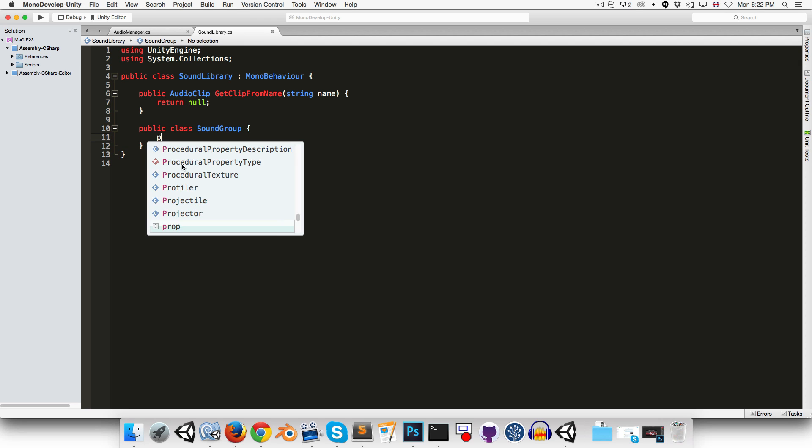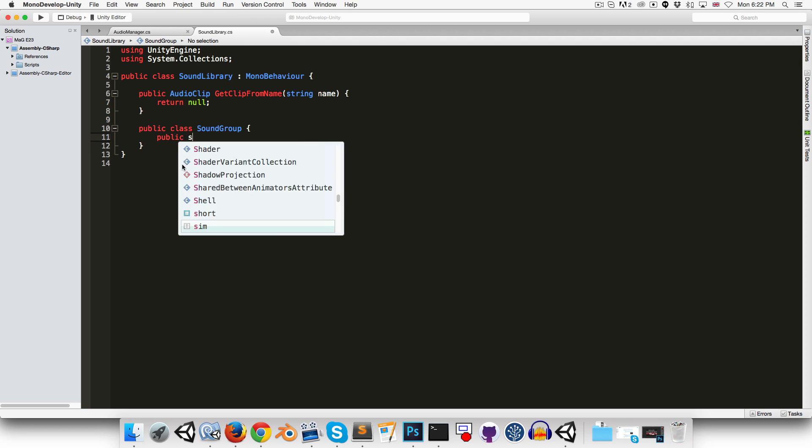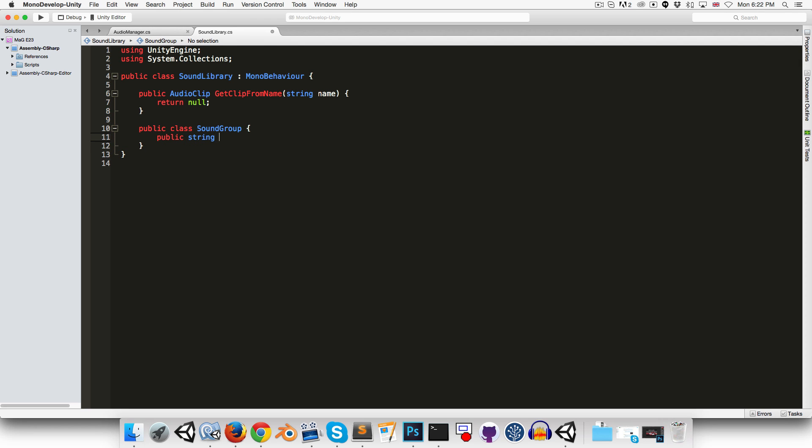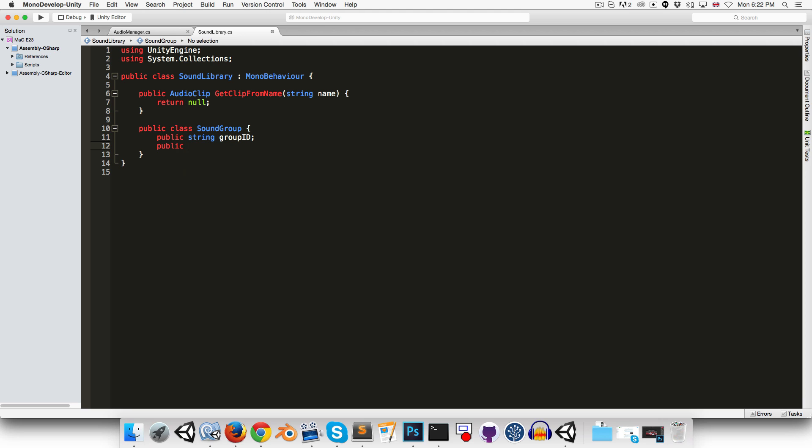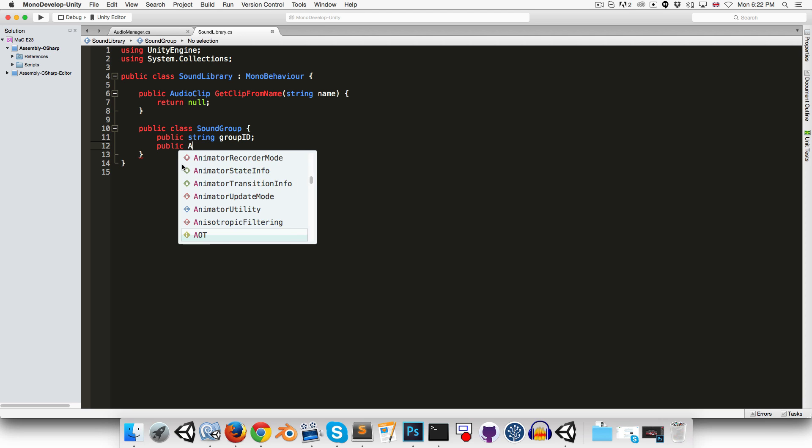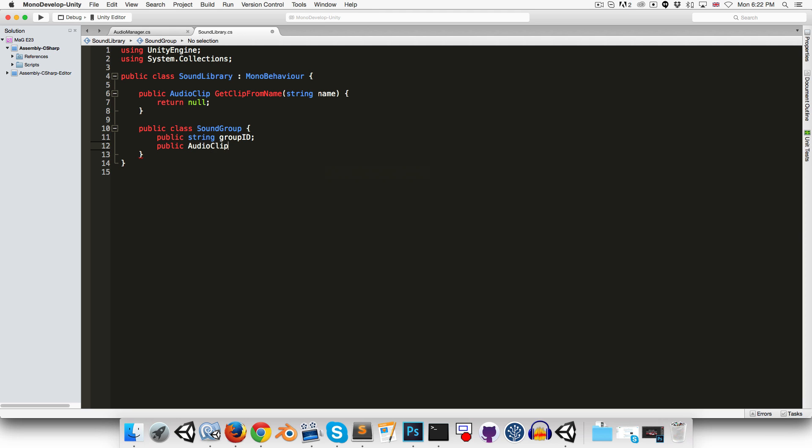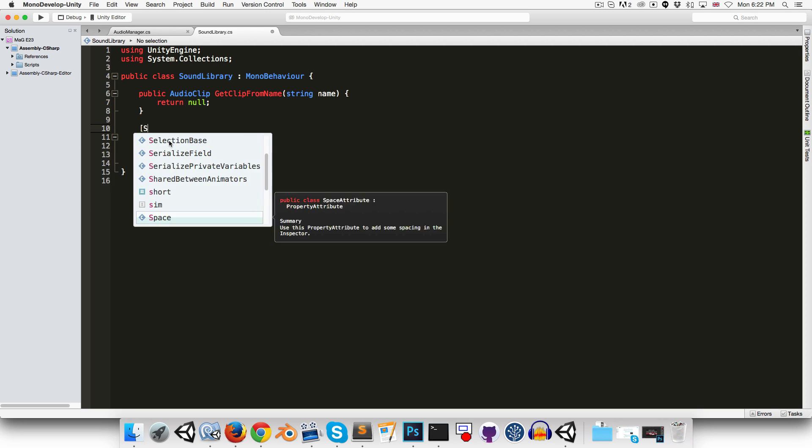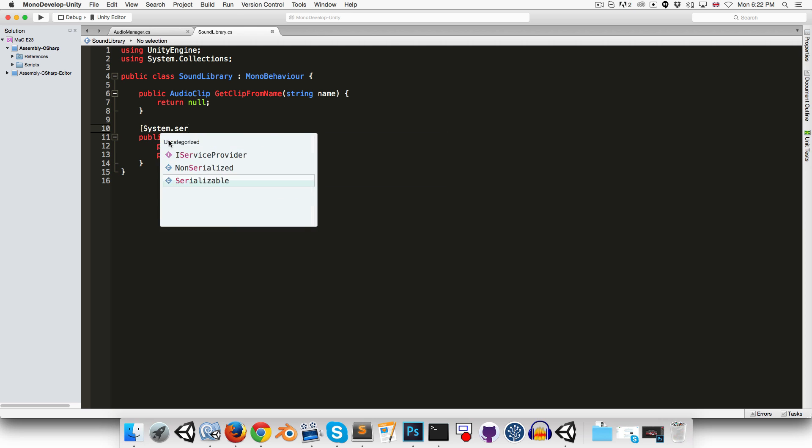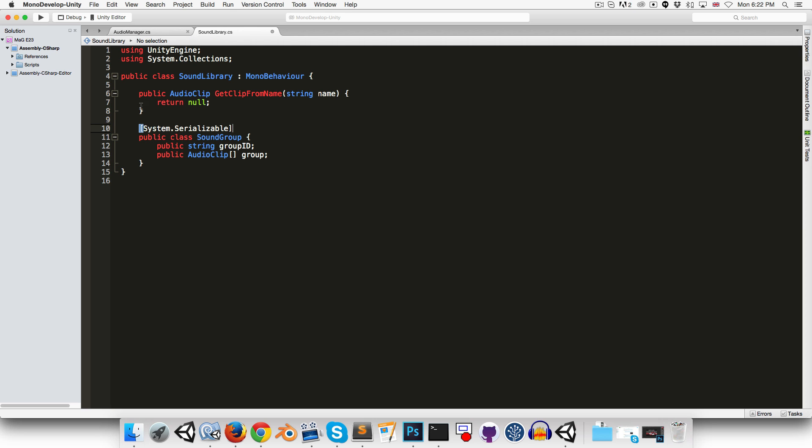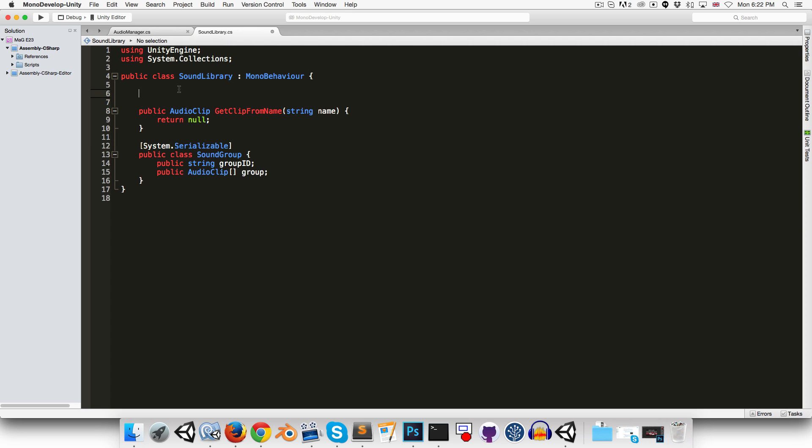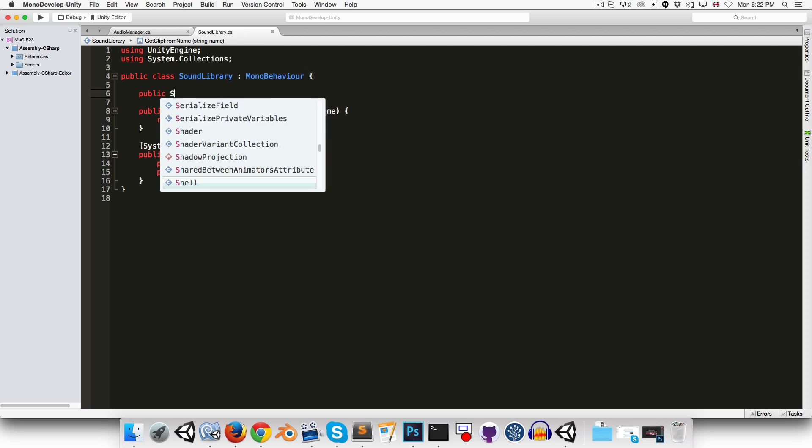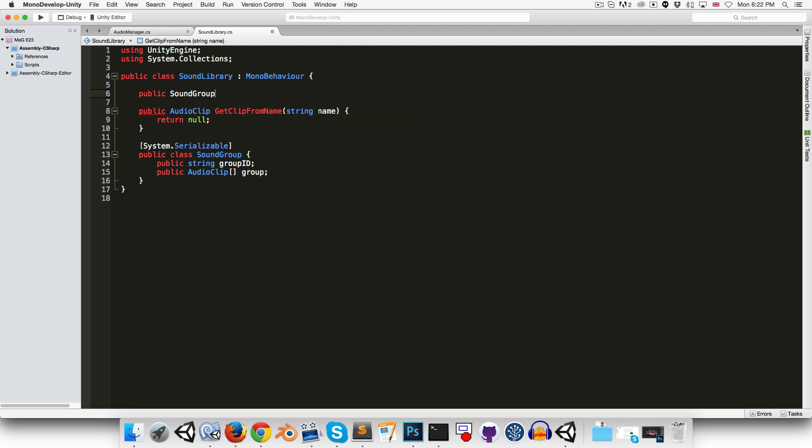And we'll have a public string for the name of the group. I'll call that the group ID. And we can also have a public array of audio clips for all of the sound effects in that group. Okay, we'll want this to show up in the inspector, so we can say system.serializable. And let's make a public array of sound groups.